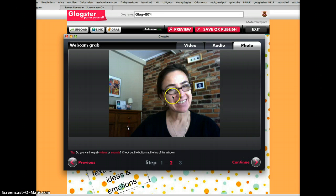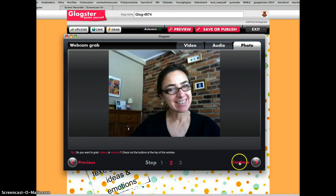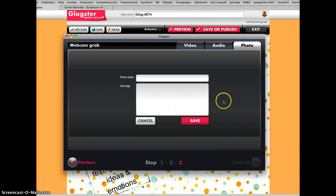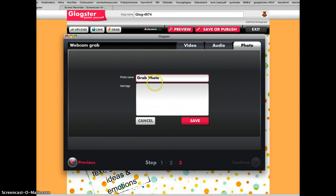We're now going to go down to Step 2, or click Continue. We have to give our photo a name. So how about we call it Grab Photo, and click Save.